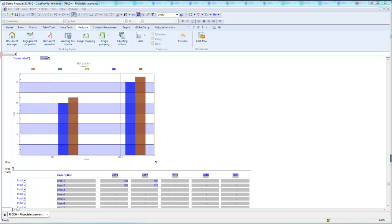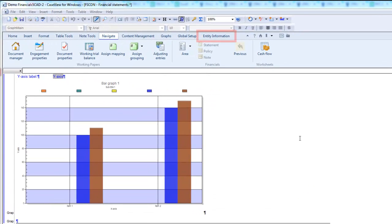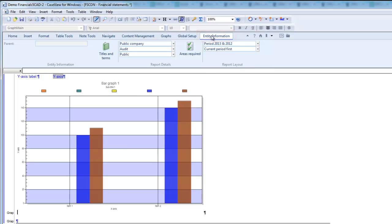To select the required financial statement areas in the Financial Statements document, select the Entity Information ribbon. Note that I am using the Financials Canadian template — the content on screen will vary depending on your template. Next, select the Areas Required icon.